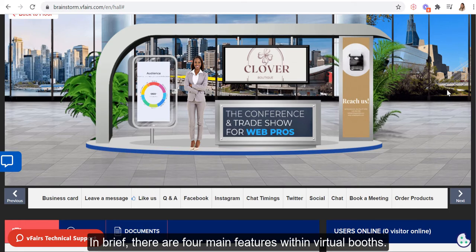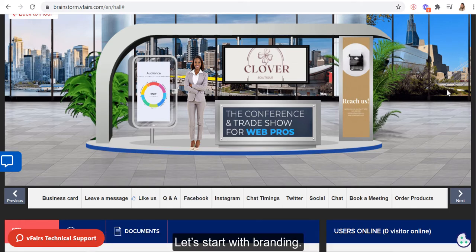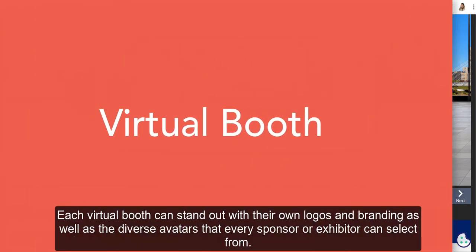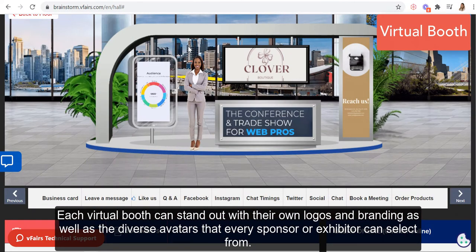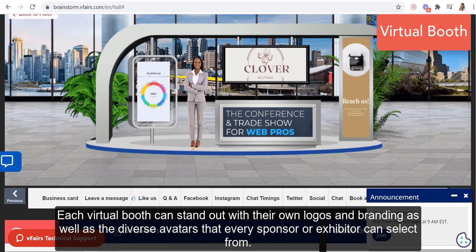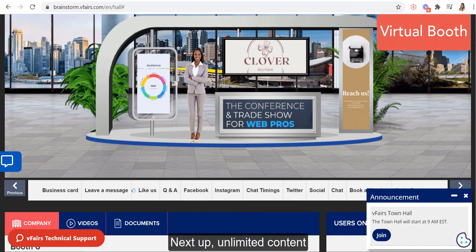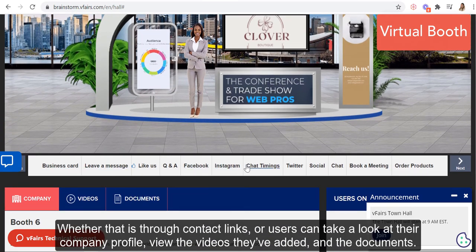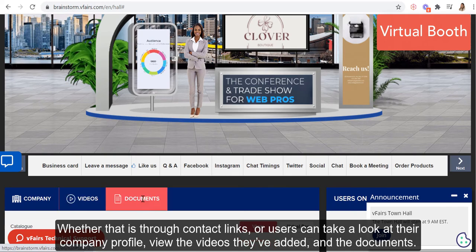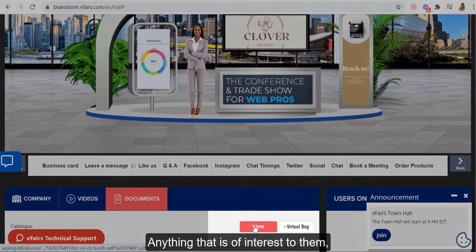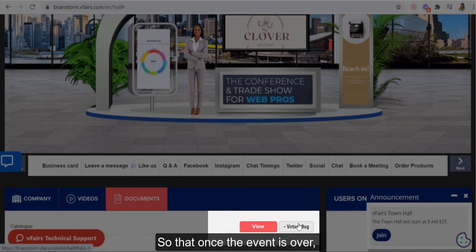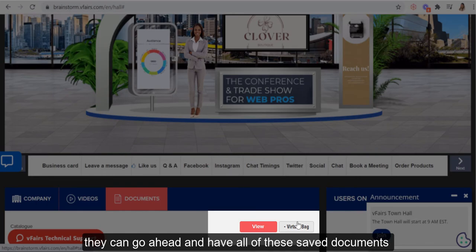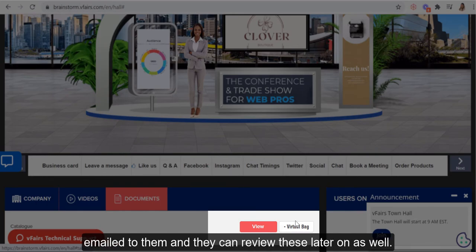In brief, there are four main features within a virtual booth. Let's start with branding. Each virtual booth can stand out with their own logos and branding, as well as the diverse avatars that every sponsor or vendor can select from. Next up, unlimited content — whether that is through content links, or users could take a look at their company profile, view the videos they've added and documents. Anything of interest to them, once they view it, they can add it into their virtual swag bag so that once the event is over, they can have all of these saved documents emailed to them and review them later on as well.